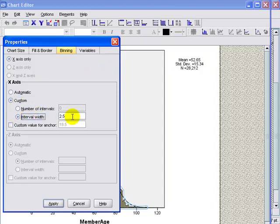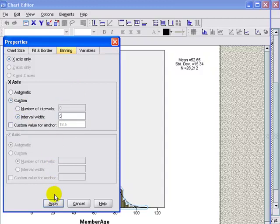Go ahead and select custom and interval width. And we're going to change this interval width to 5. And apply.